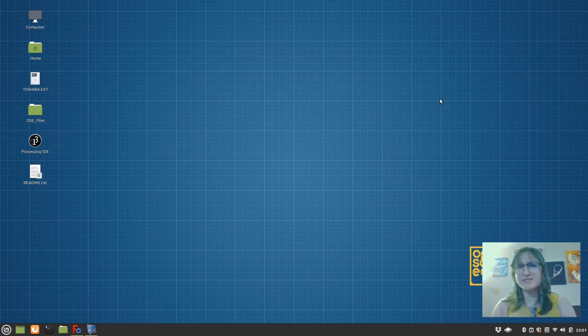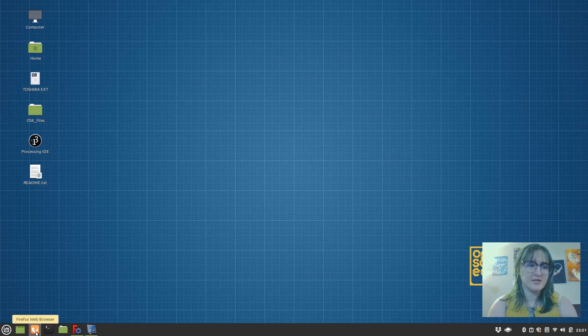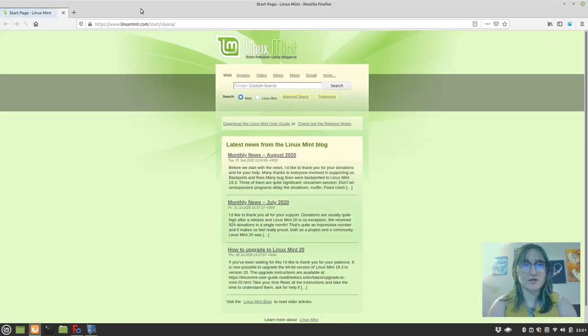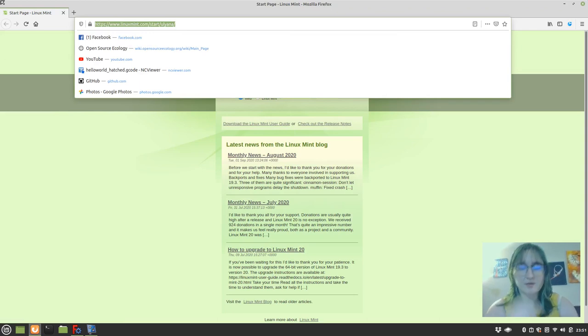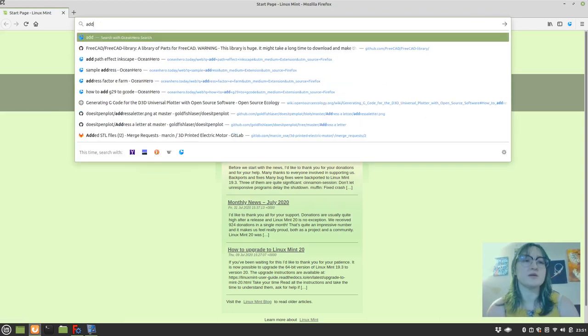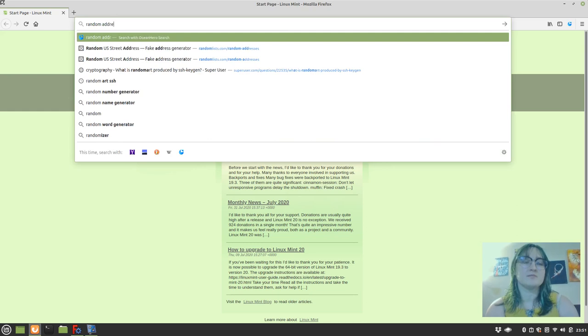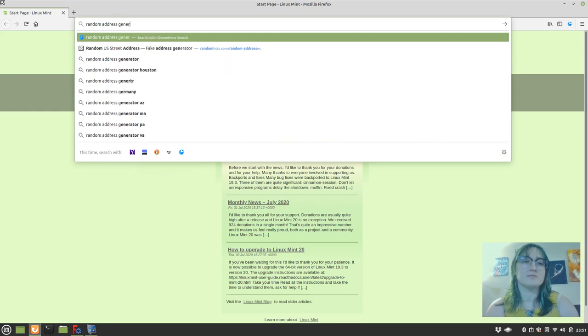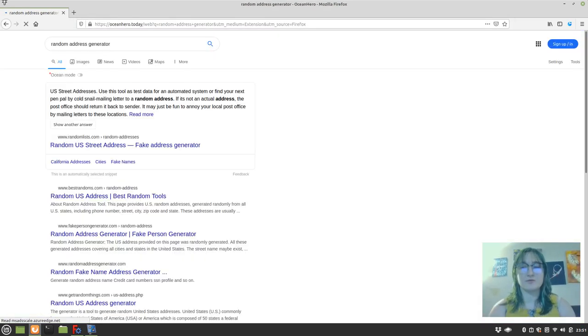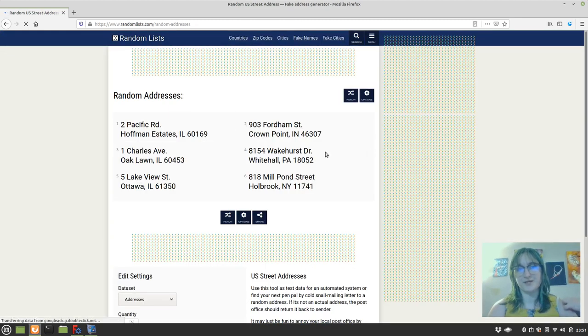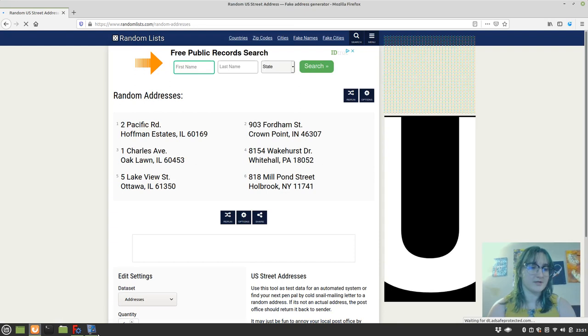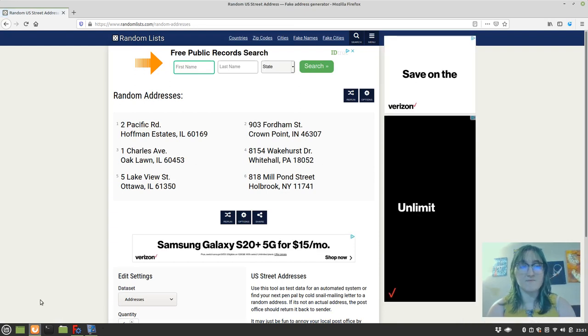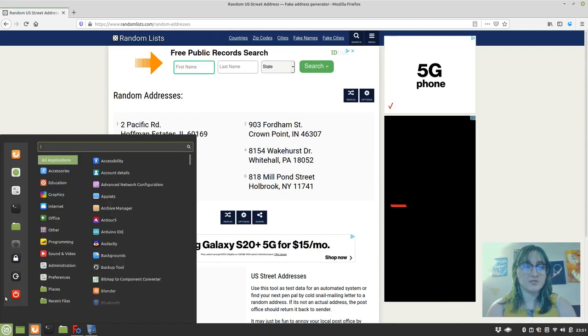So for this example, we're going to address a letter. Let's get started. The first thing I'm going to do before I even get started here is I'm going to look up a random address generator so that I have something to use in this tutorial. This is who we're going to address this envelope to.